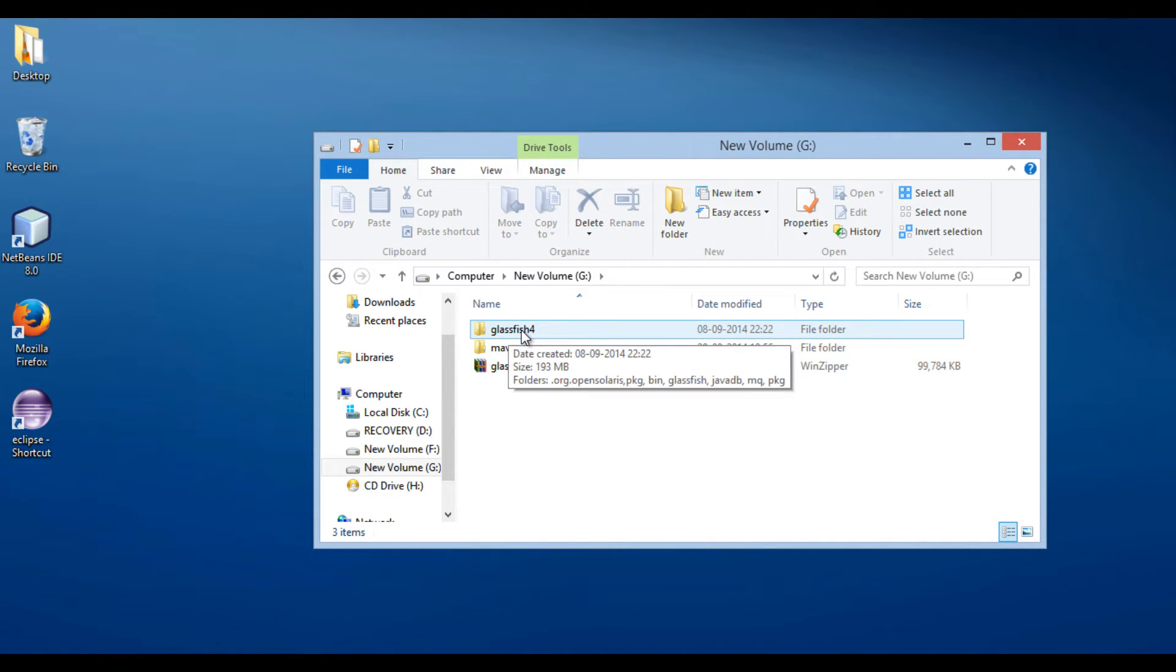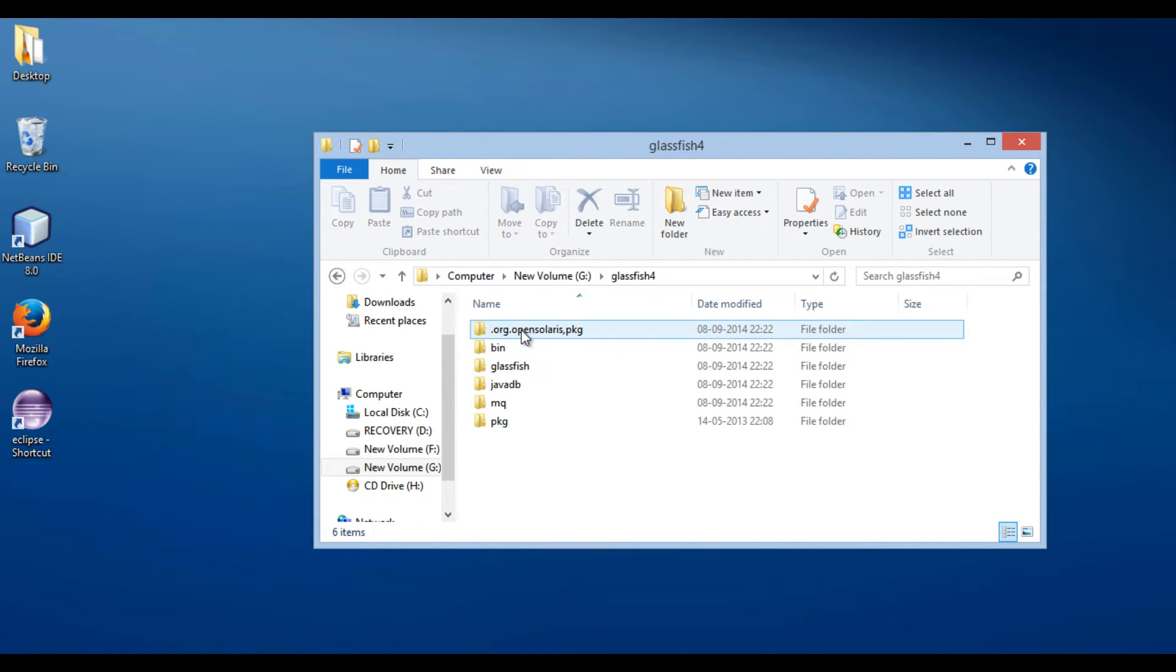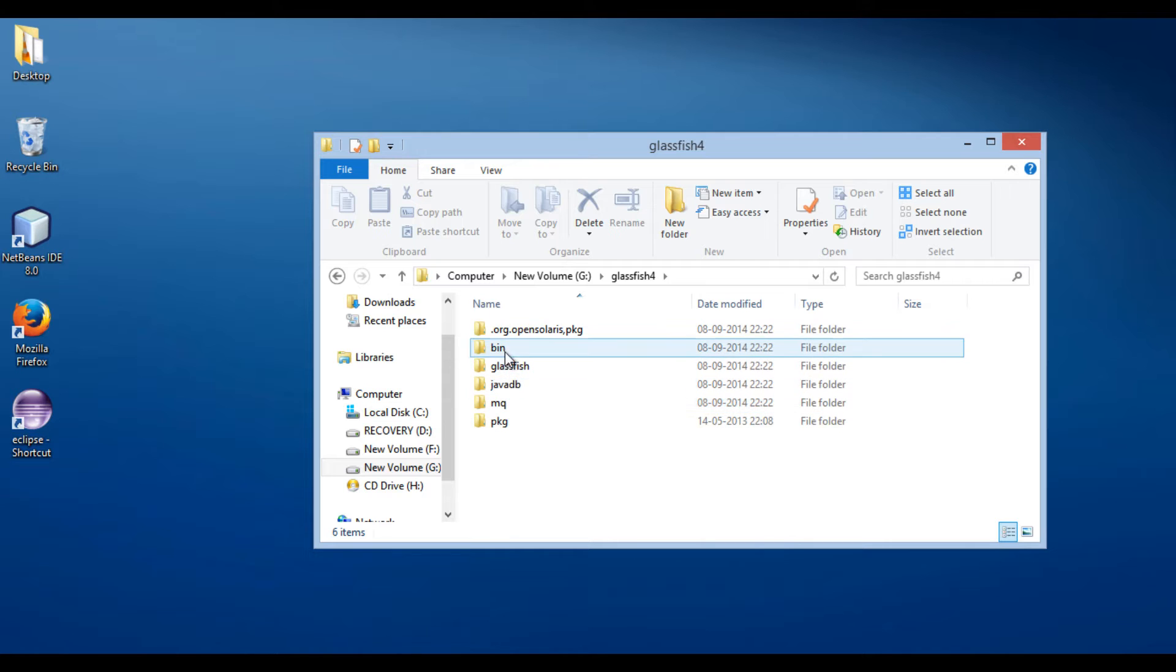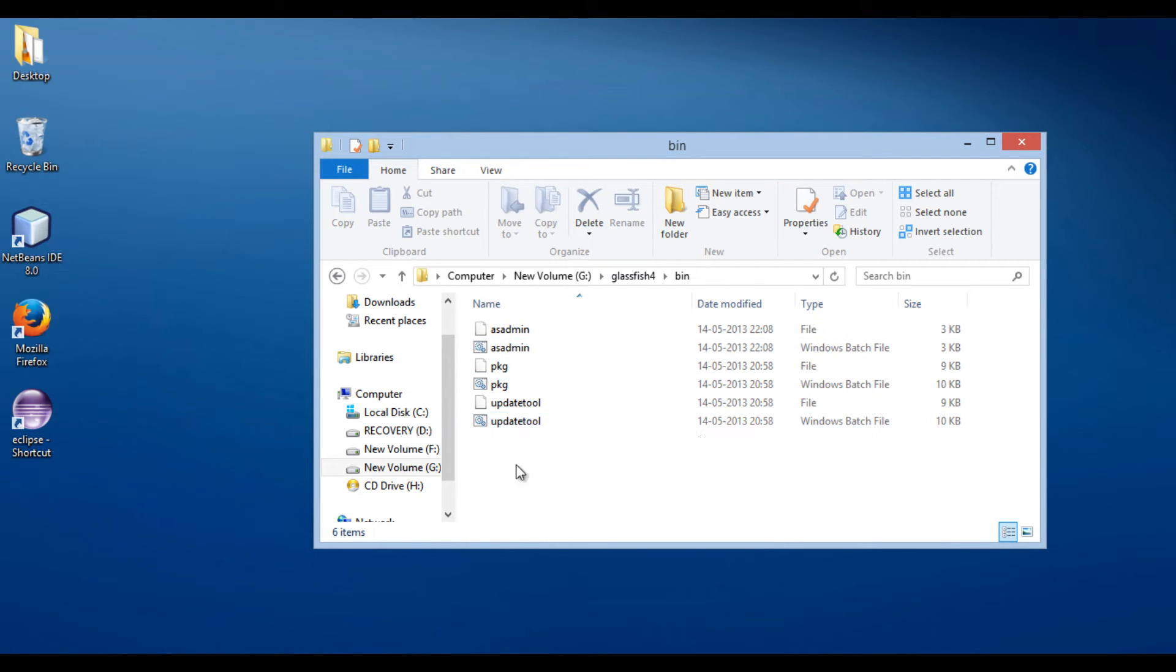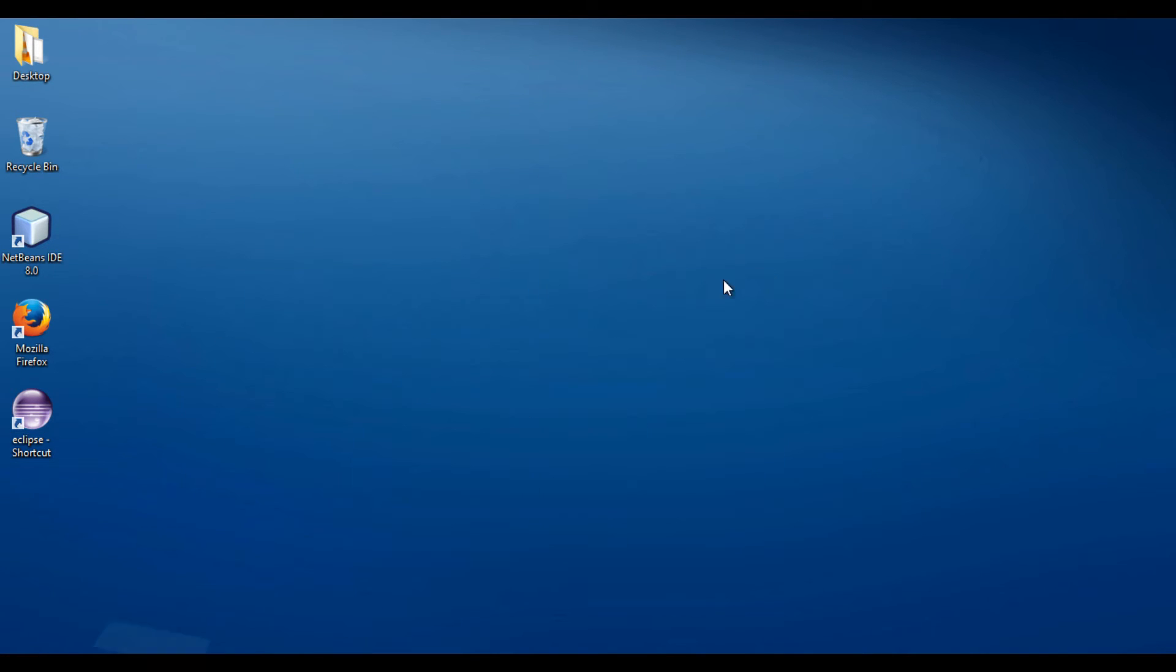Inside GlassFish 4 folder, there is a bin folder. This folder has all the batch files for GlassFish server. It contains batch files to start and stop GlassFish server. Let's move ahead and run these batch files to start GlassFish server.